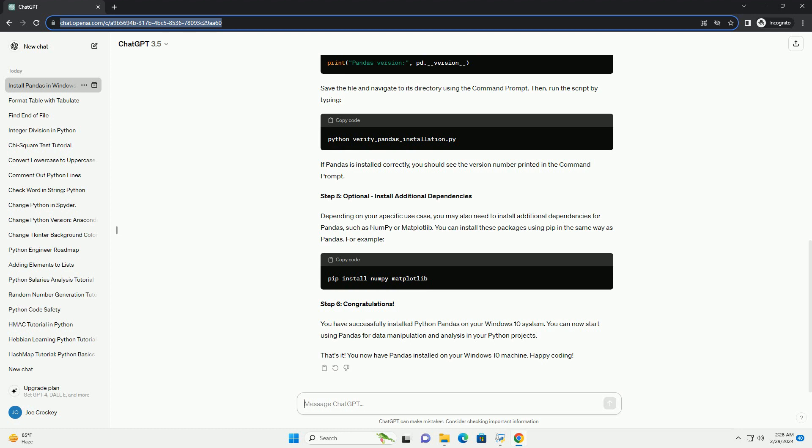Step 3: Install Pandas using pip. Pandas can be easily installed using the package manager for Python, pip. In the command prompt, type the following command and press Enter: pip install pandas. This command will download and install the latest version of Pandas and its dependencies.